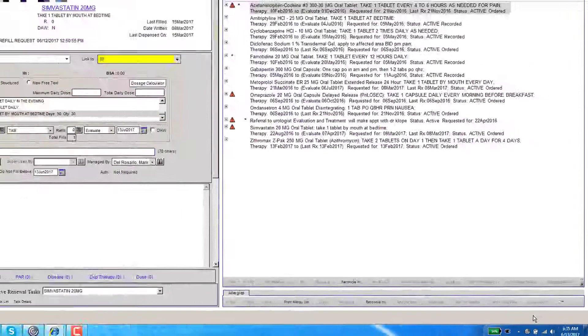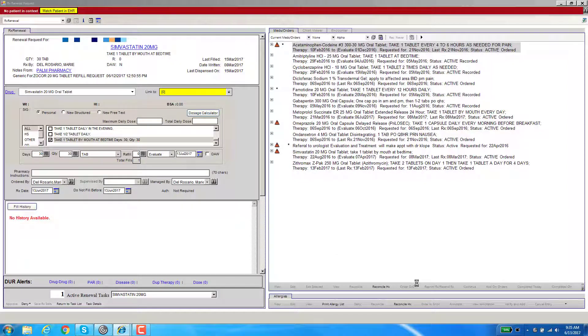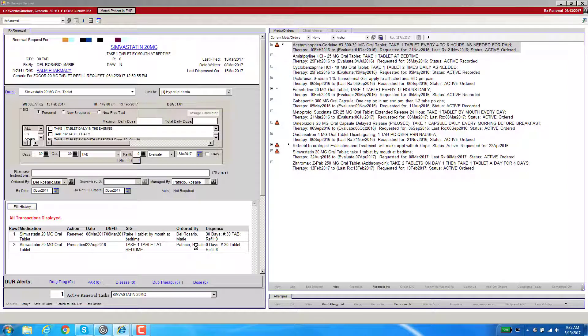You can go down to the bottom right and press OK. You're essentially telling the EHR that this is the same patient. Once it has been linked, now this patient is recognized. You have told the EHR it is the same patient as the one at the pharmacy.